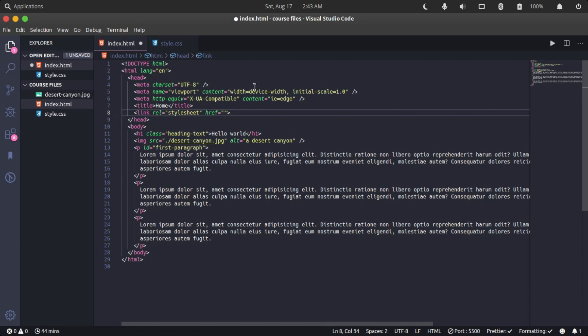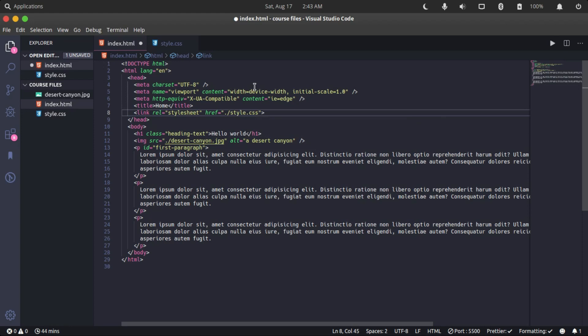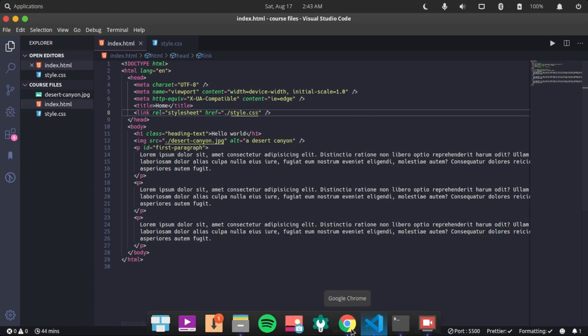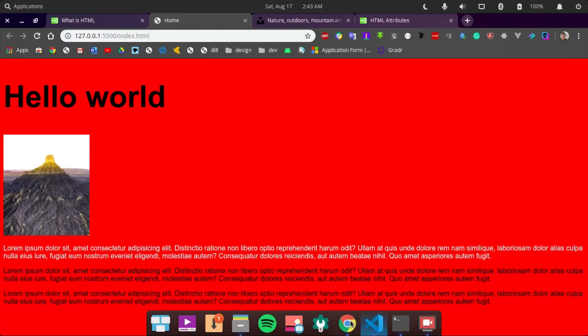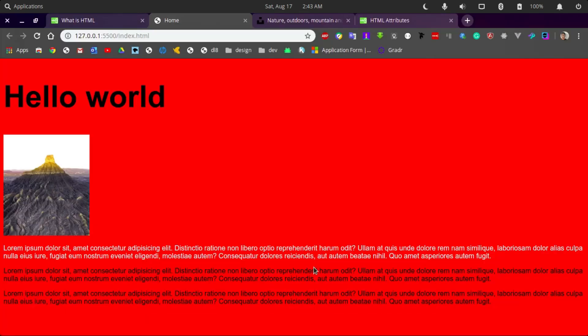The file is located in the same folder as the index.html file. We specify that the editor should start looking in the same directory as the HTML file for our style.css file. When we save our file, you can see that nothing changed.